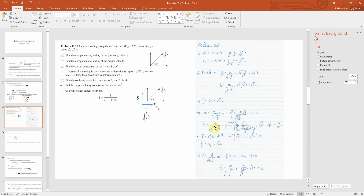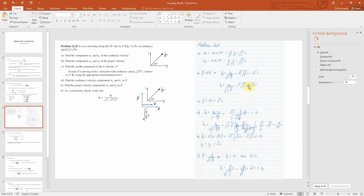For u_y-bar, dividing by gamma gives the square root of 1 minus 2/5, times 2/5 * c, divided by 1 minus (root(2/5)*c times 2 over root 5) over c squared, giving root(2)/3 * c. For part (e) we find the proper velocity components eta_x-bar and eta_y-bar in S-bar using the Lorentz transformation on proper velocities. We get eta_x-bar equals zero, and eta_y-bar equals eta_y, which we already calculated as root(2)*c.